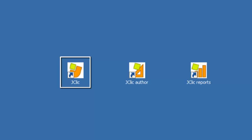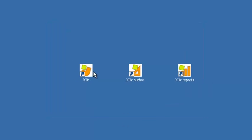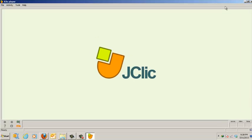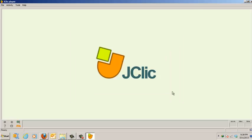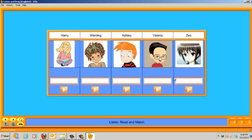The JCLIP Player is the main application of the program, and is used to see and execute the activities. I am going to open one of the activities that I have previously designed, so I can explain better the different features of the environment. With the JCLIP Player, we can see and execute the activities right from the hard disk of the computer, without being connected to the Internet.